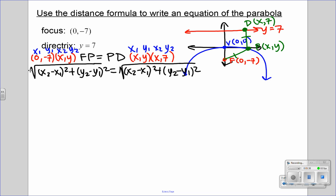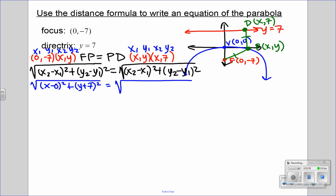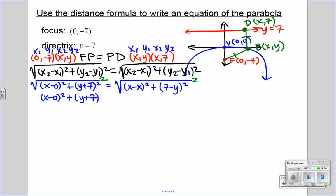Now I'm going to plug these in and start simplifying, and you're going to see where we develop this equation from. So we have the square root of (x minus 0) squared plus (y plus 7) squared equals the square root of (x minus x) squared plus (7 minus y) squared. I've plugged this into the distance formula. Now what we can do to simplify is square both sides, and that will cancel out the square root symbol. So we now can just write this as (x minus 0) squared plus (y plus 7) squared equals (x minus x) squared plus (7 minus y) squared.